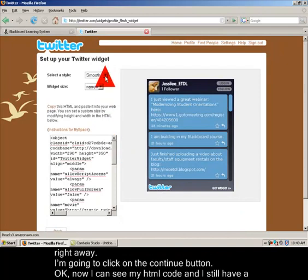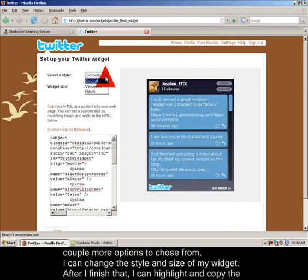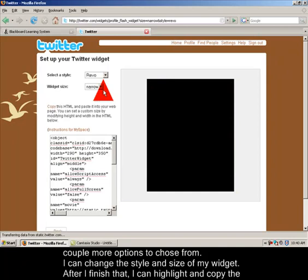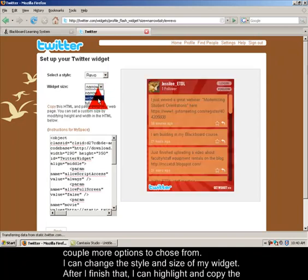Now we have a couple other choices. We can select a style and we can check the widget size. I'll choose white size.